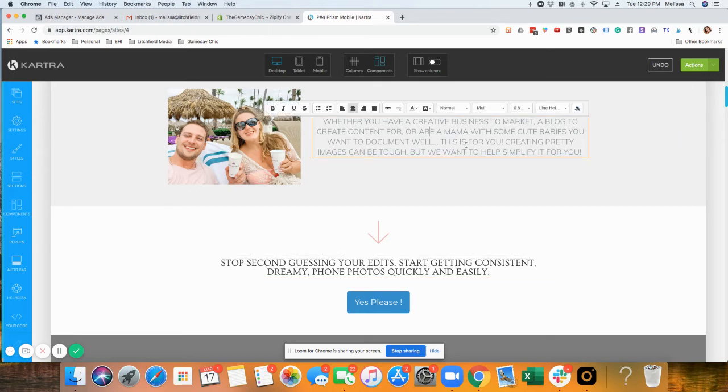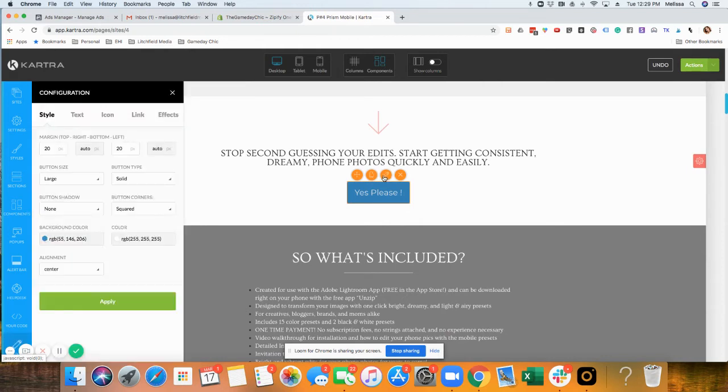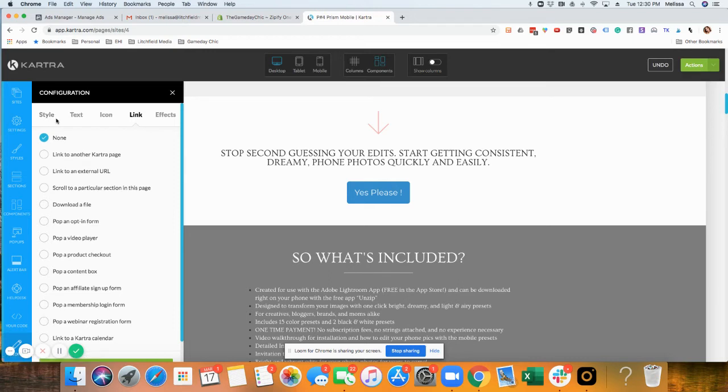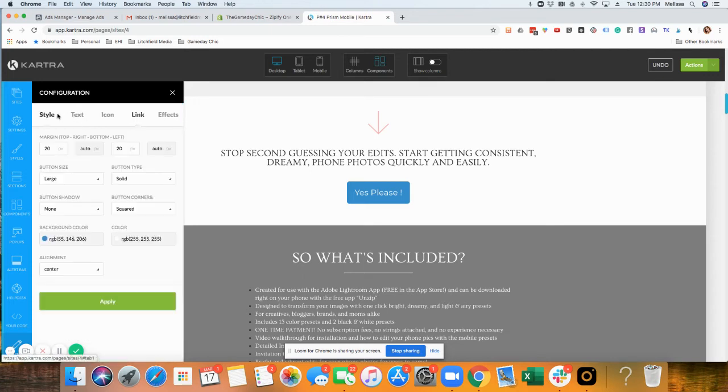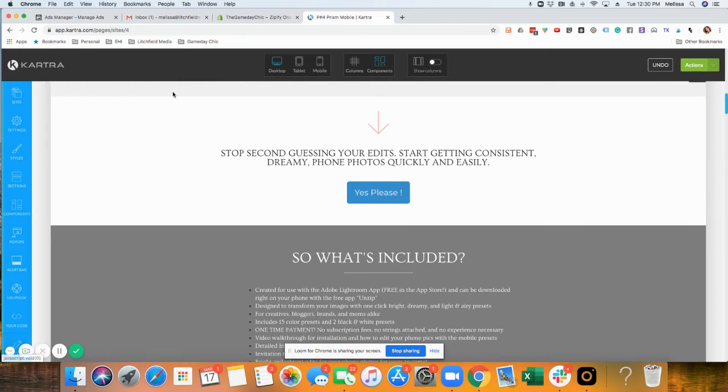The buttons, you can obviously link to another page. We would have to create another Kartra page for the tripwire for this or for the cart for this particular page. But again, you can link any button to another page. You can change the style, the font, the text on it, the alignment, all that stuff.